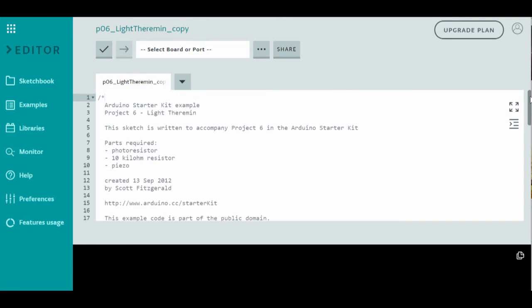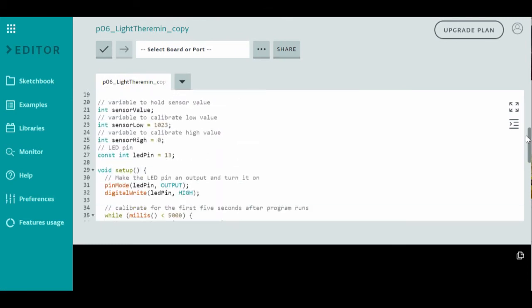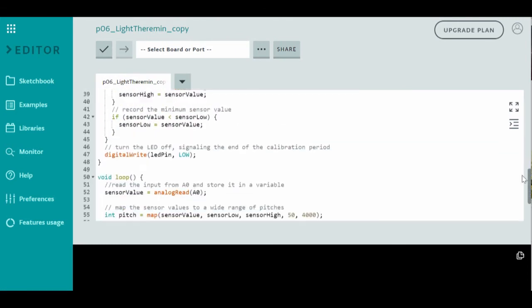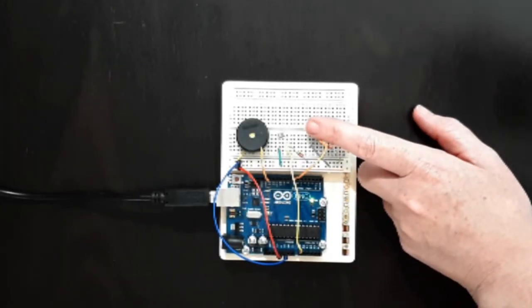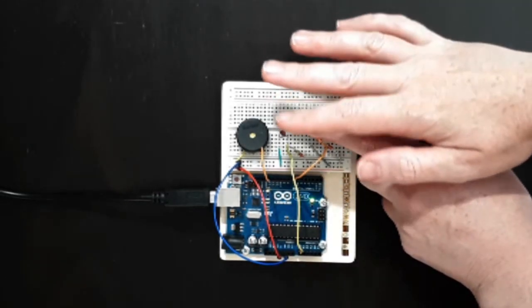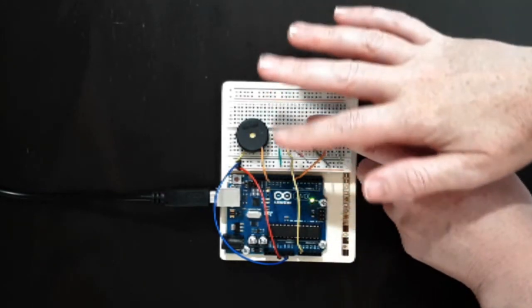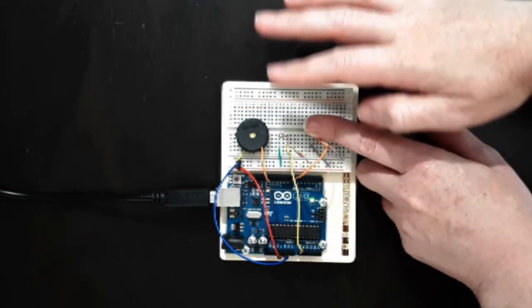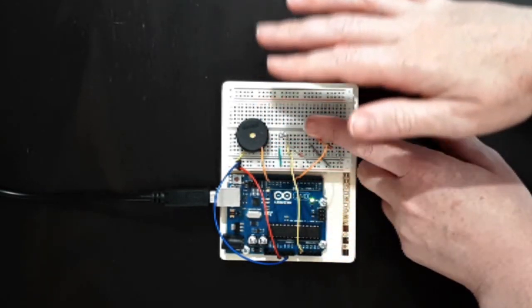I think a great way to learn to code is by tinkering with it. The Arduino projects book gives suggestions for each project on ways to change the code for different results. I took the code for a switch from one project and added it to the Arduino theremin project. Now my theremin only plays when the switch is pressed.